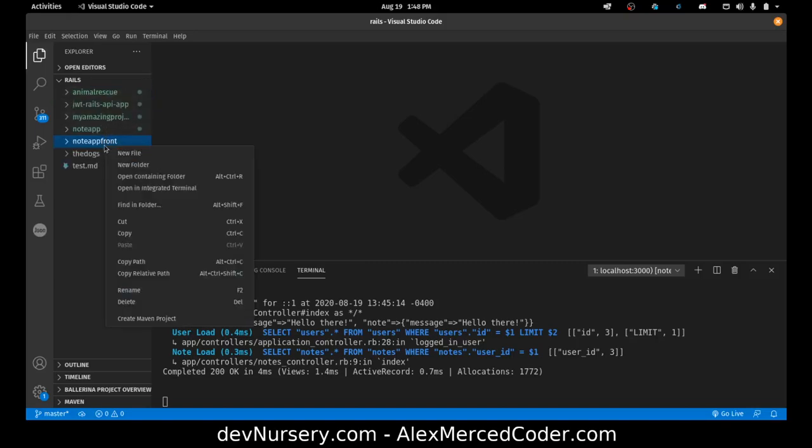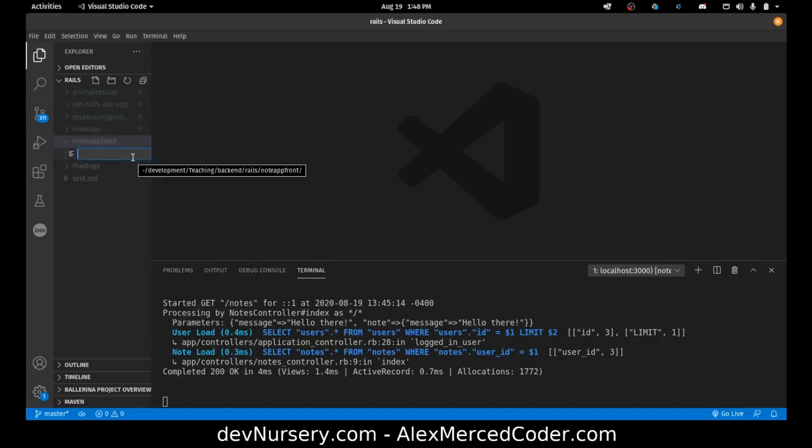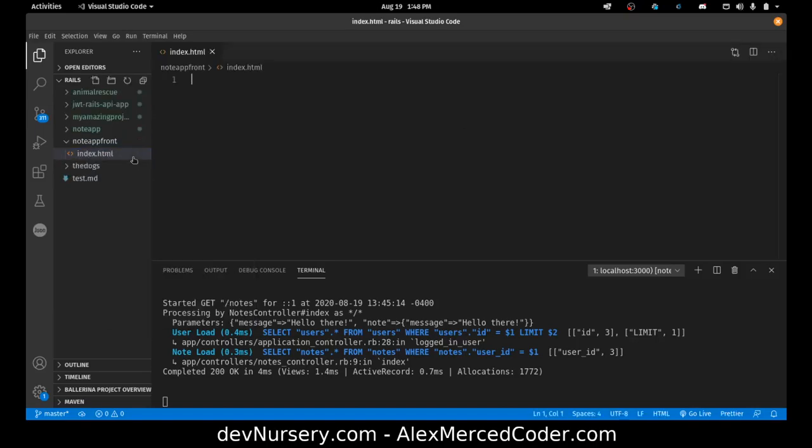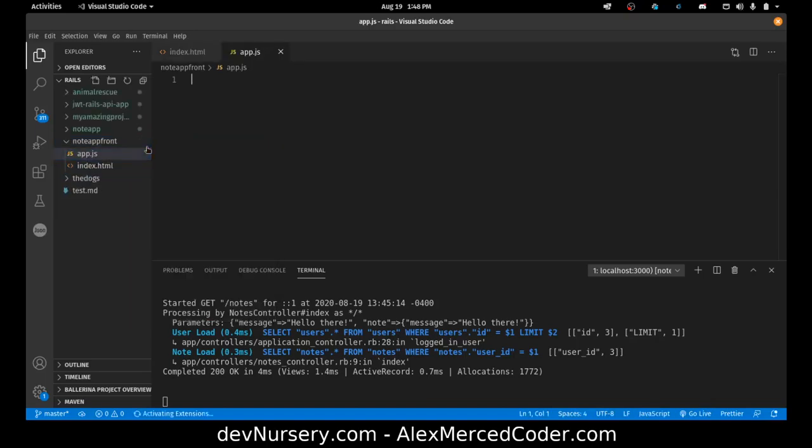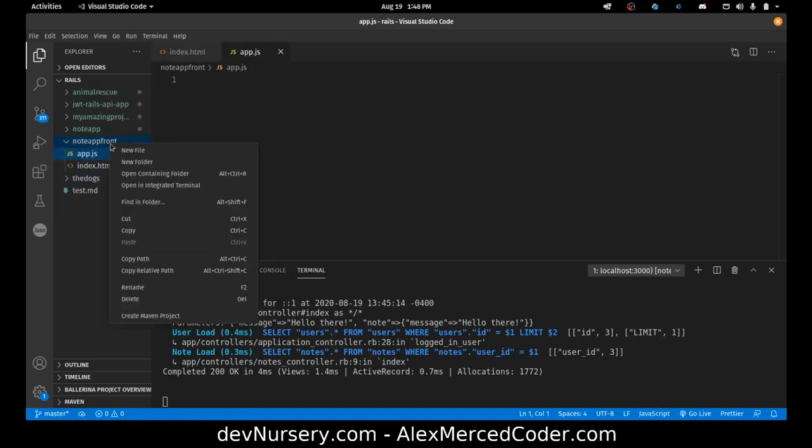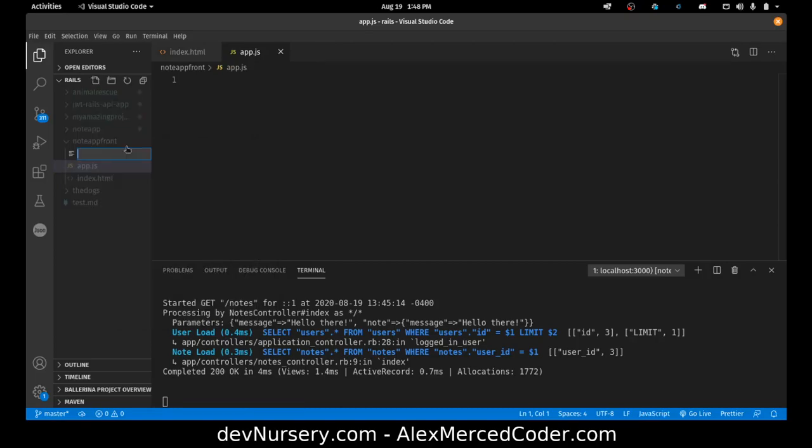In this folder we're going to have three files: index.html, new file app.js, and new file style.css.